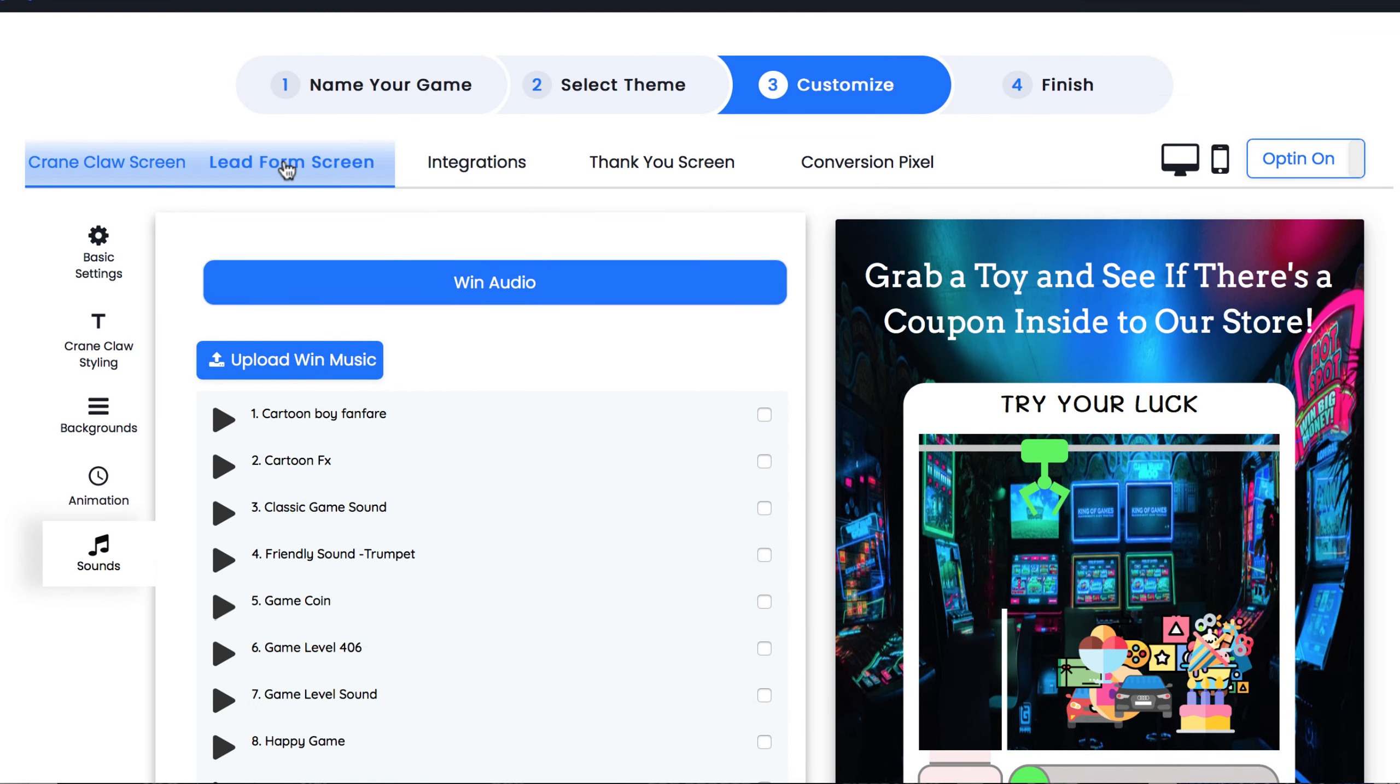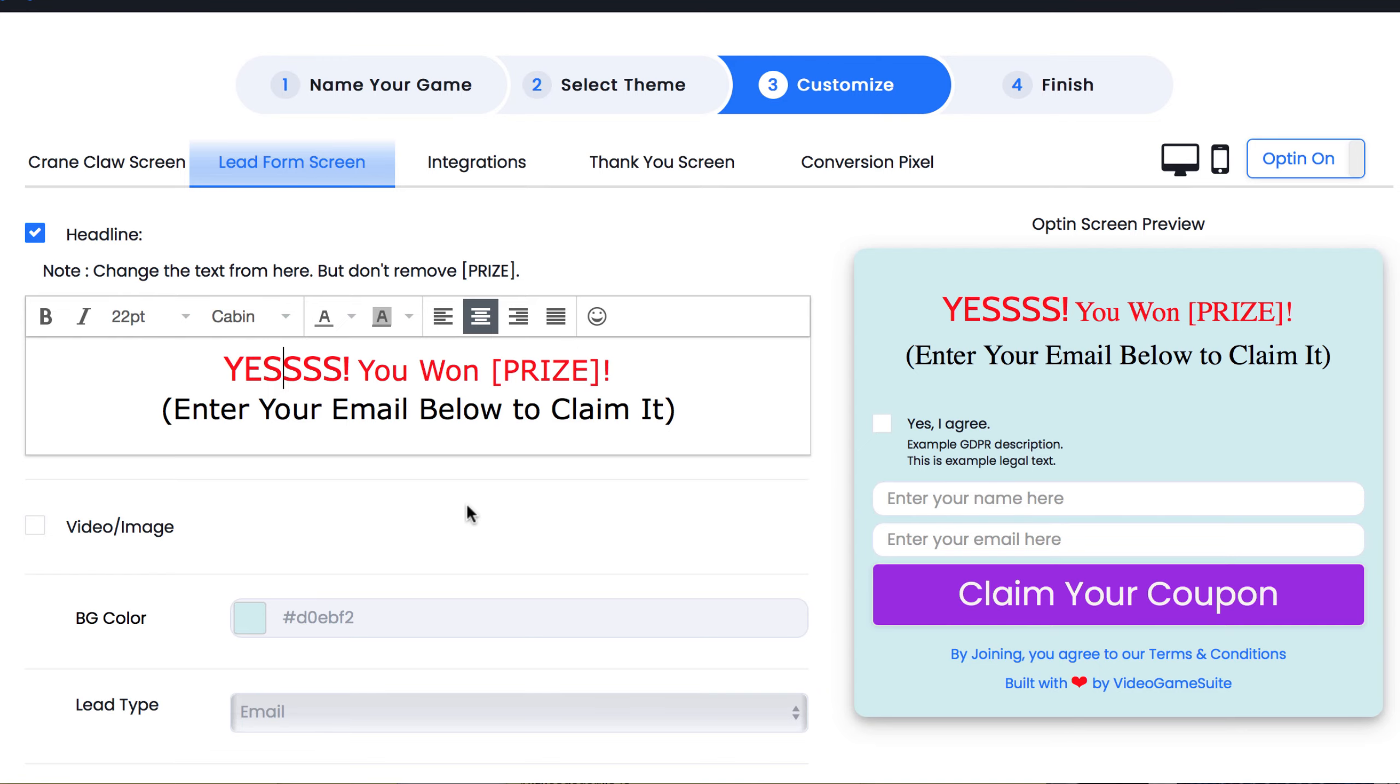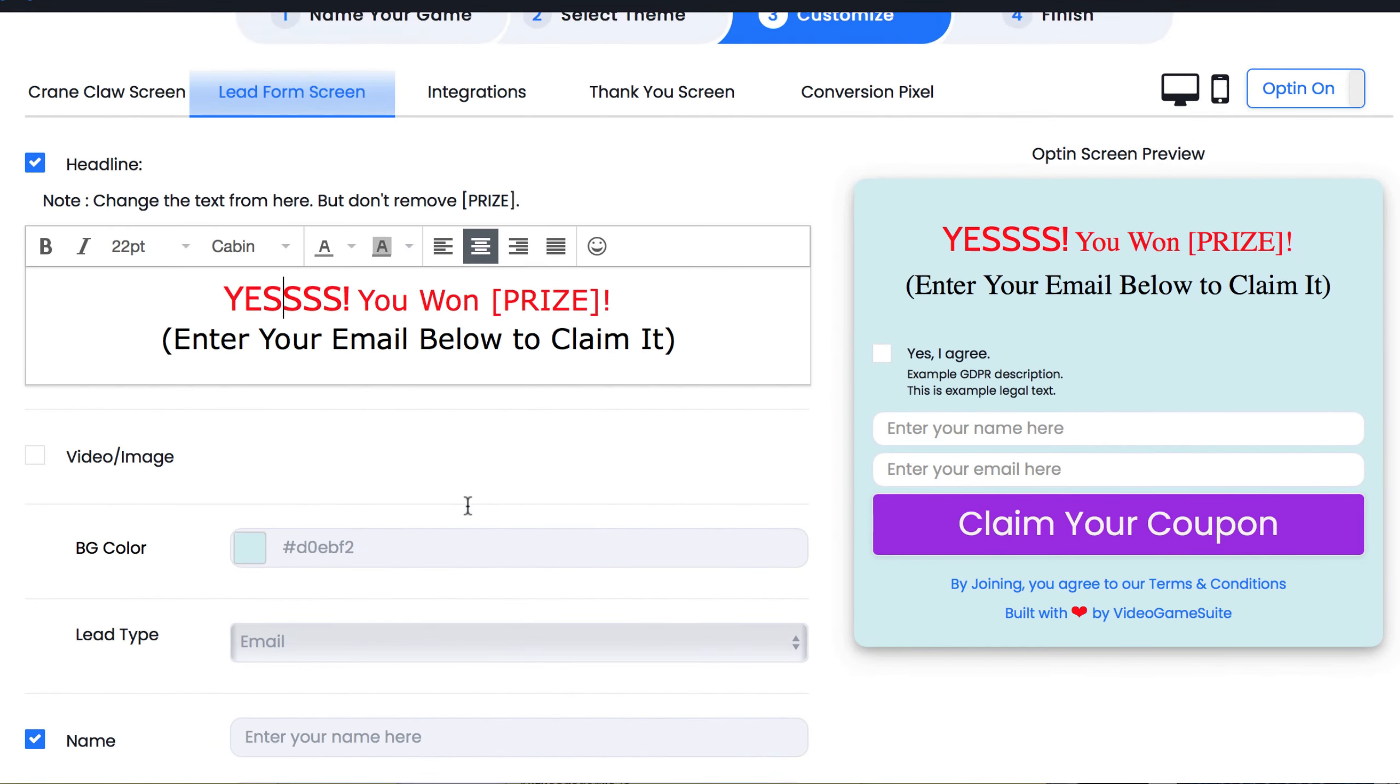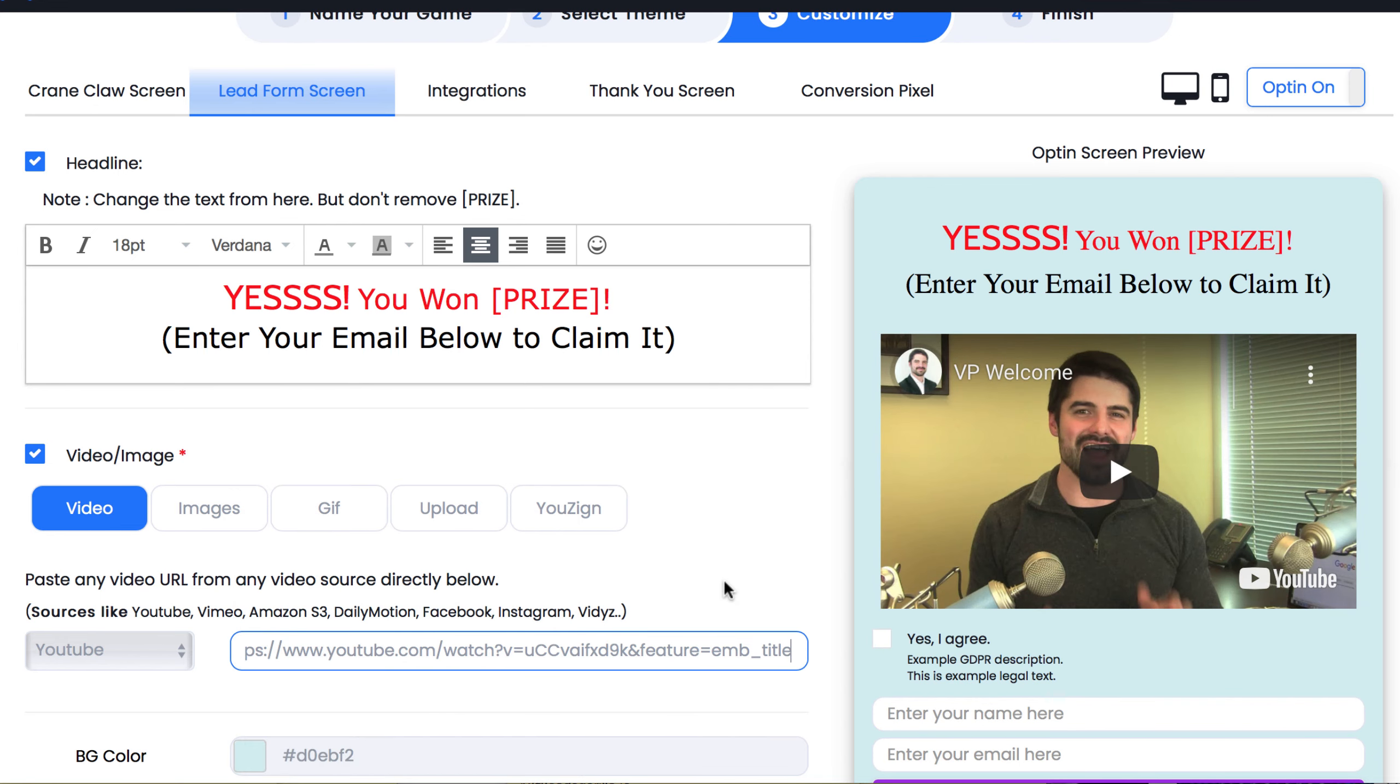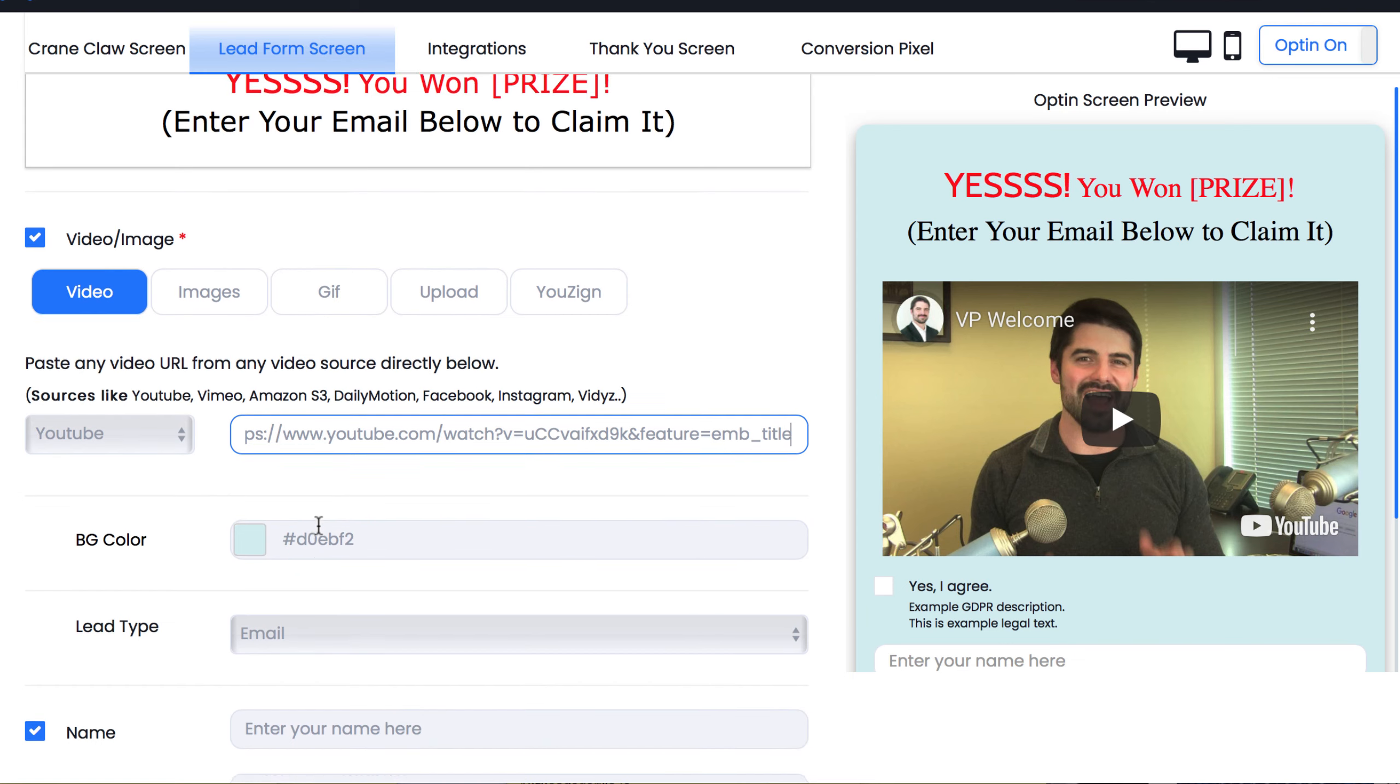Then proceed to the lead form screen to customize that. After they play the game, they'll be presented with this screen that details how to claim their prize and captures their best contact information. Next we can edit the headline with short codes. So just enter a short code like prize, which will display the prize they've won from playing the game. Next we can add a video to increase our conversion rate. Just choose the source of the video and enter your video link. This can help explain what they've won, how to get their prize by entering their email, and introduce what your business is all about to them.